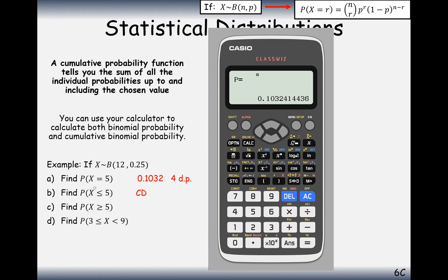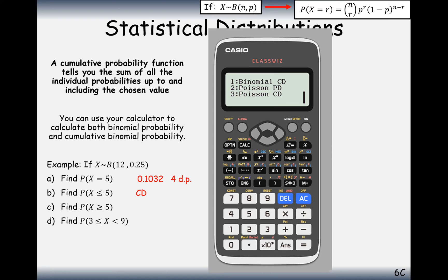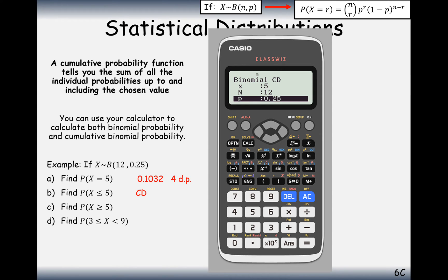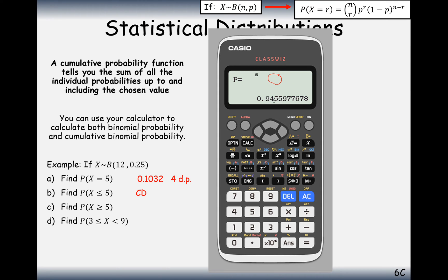To work out the probability of five or fewer successes, instead of using the PD function, go down one to binomial CD. This adds up all probabilities up to and including five successes. Hit variable, enter the same values — note CD appears rather than PD on your calculator. Enter 5, n=12, p=0.25, and you get 0.9456.